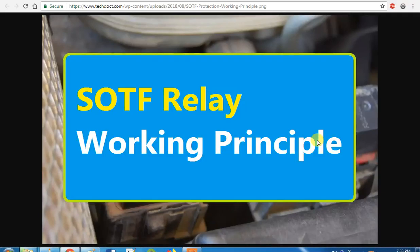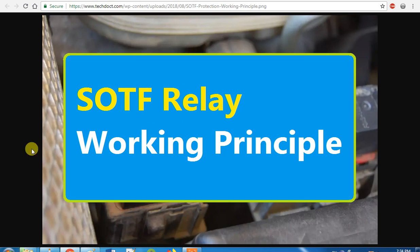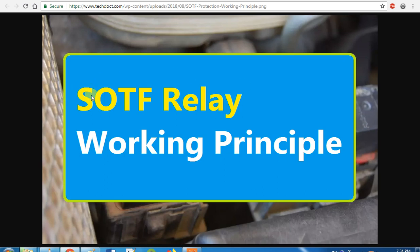What is the first extension? Switch On To Fault — S for switch, O for on, T for 2, F for fault. So, Switch On To Fault. You will be able to charge a line, but if there is a fault in the line, it will be an operation. This is SOTF.